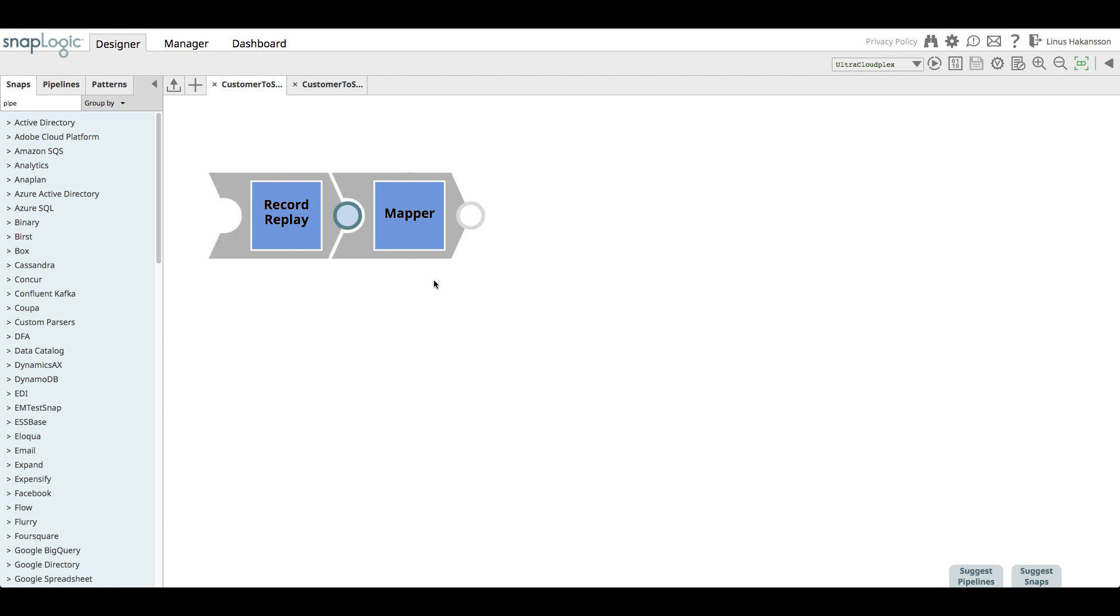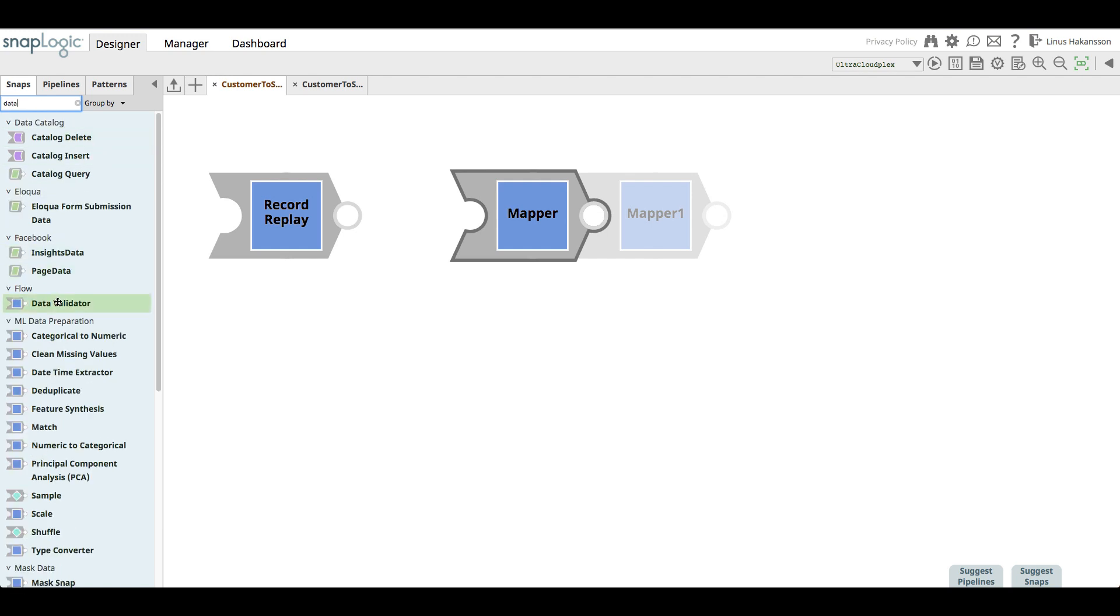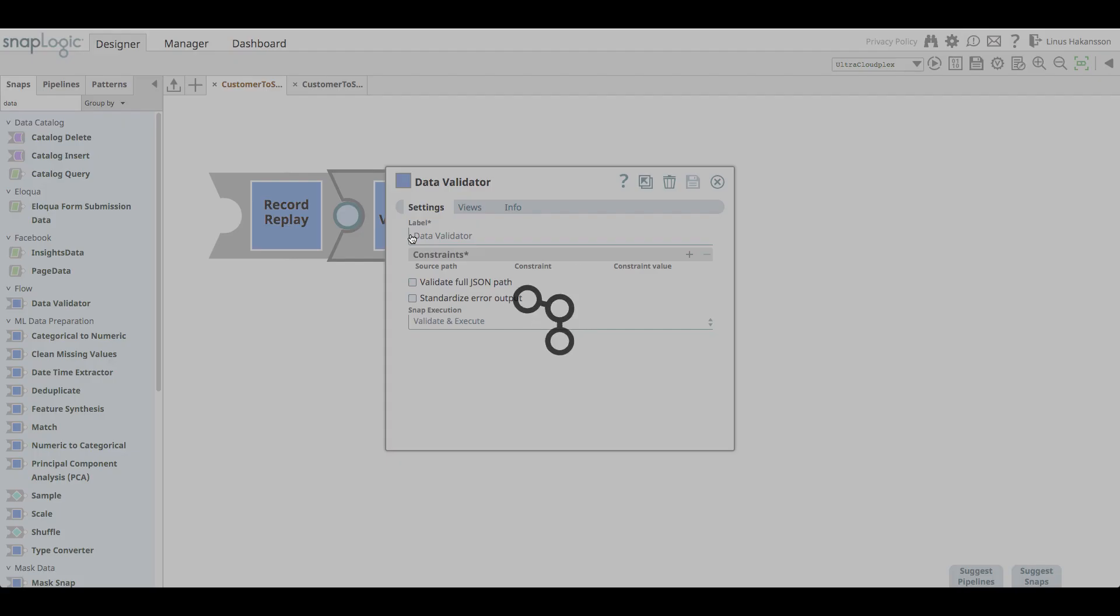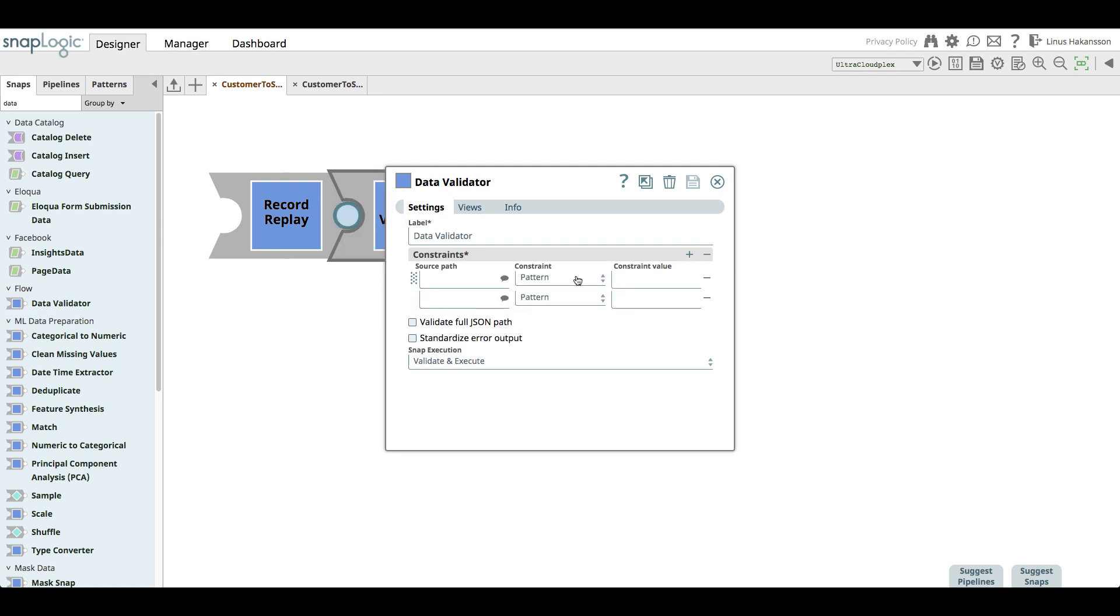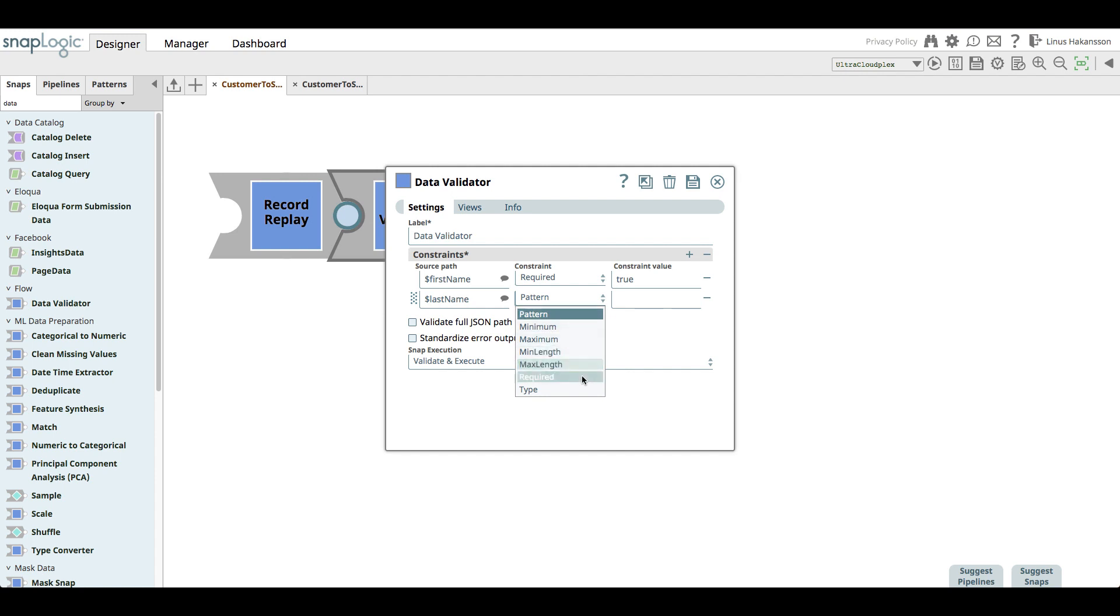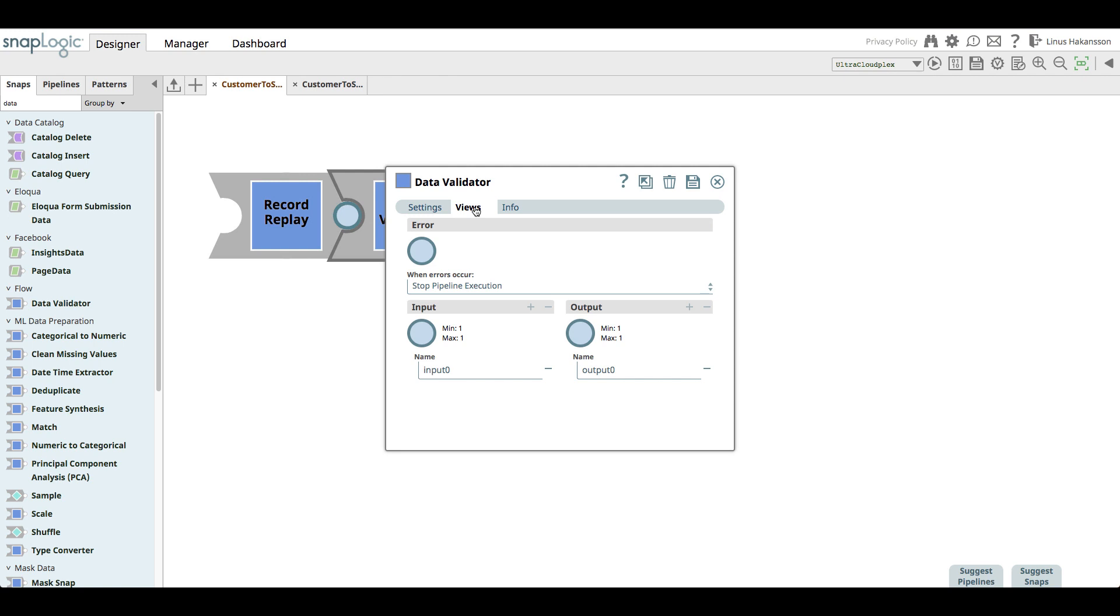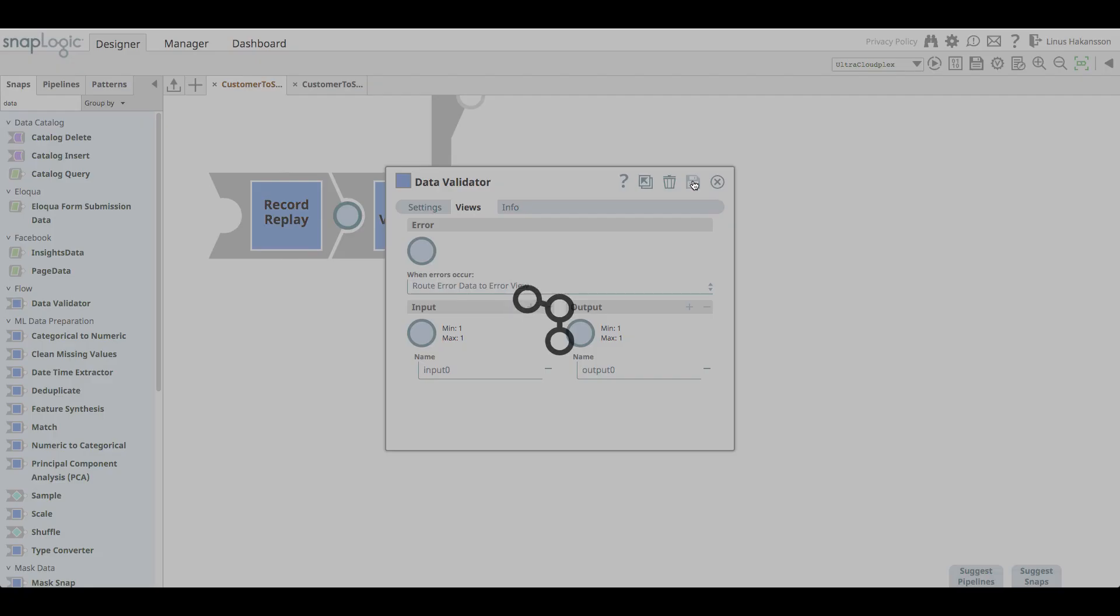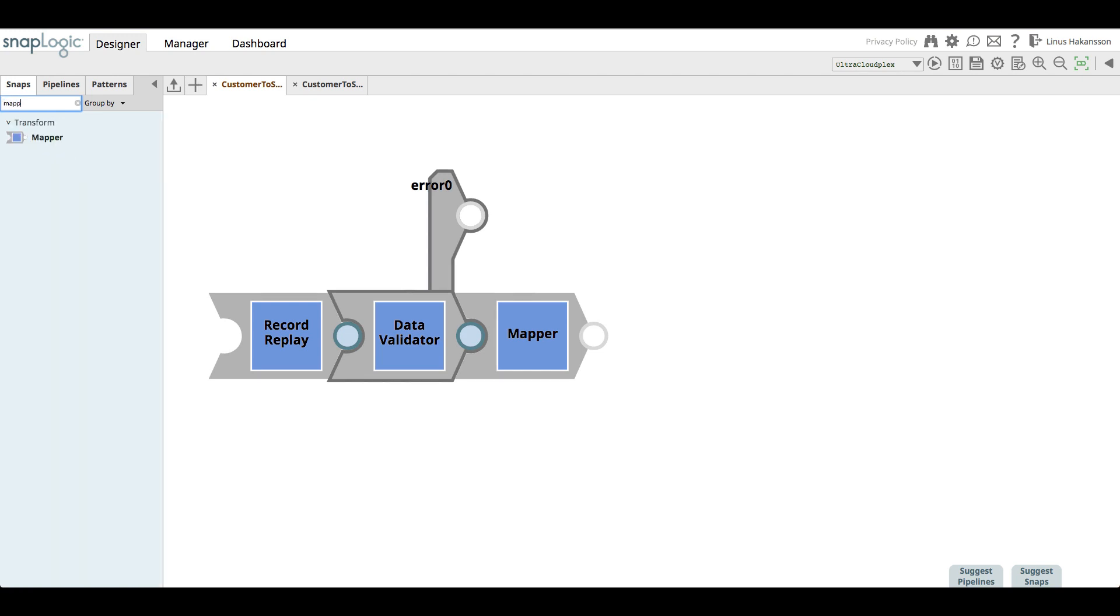To actually solve the problem caused by the customer fields not being validated, the integrator drags a data validator snap in front of the mapper. She configures the data validator snap to set the first name and last name fields as required. If any of those fields are not present in incoming data, the snap will throw an error that can be captured by an error view.